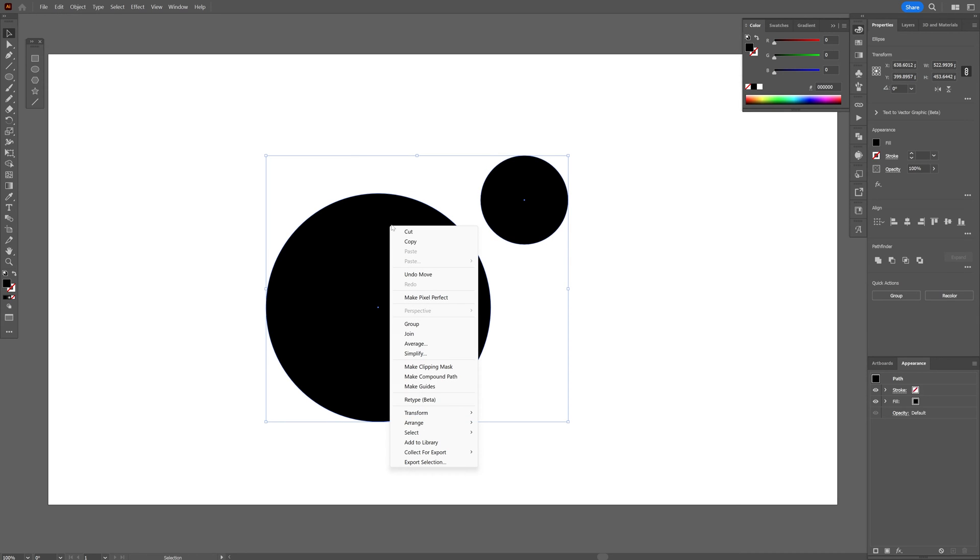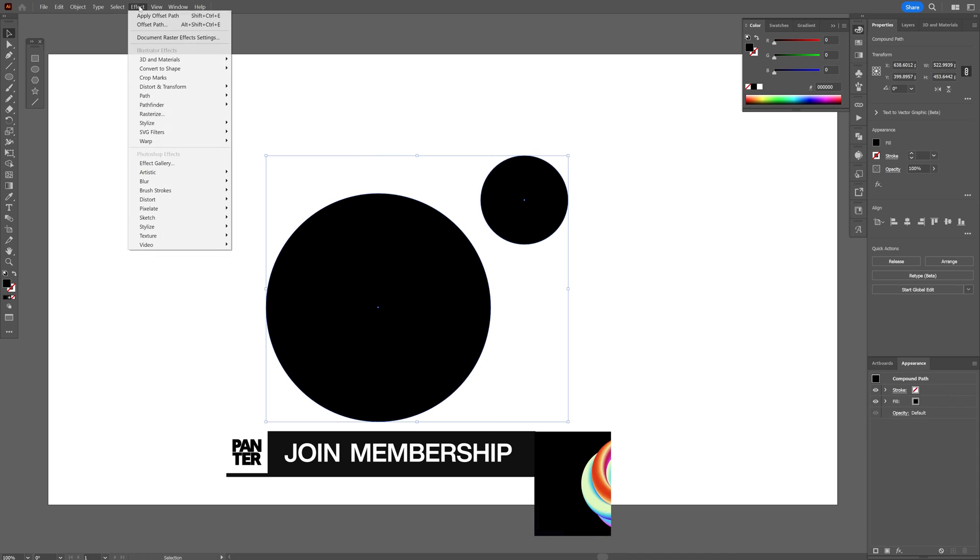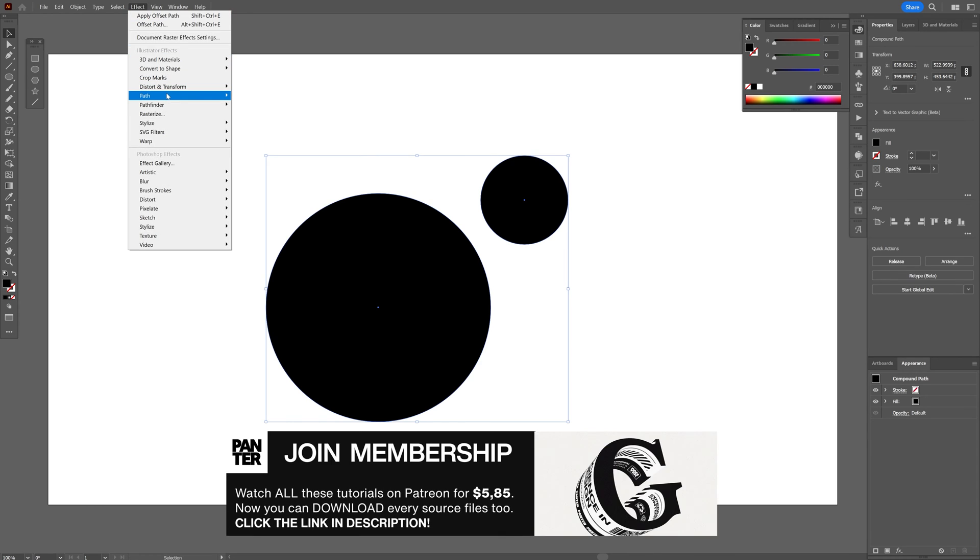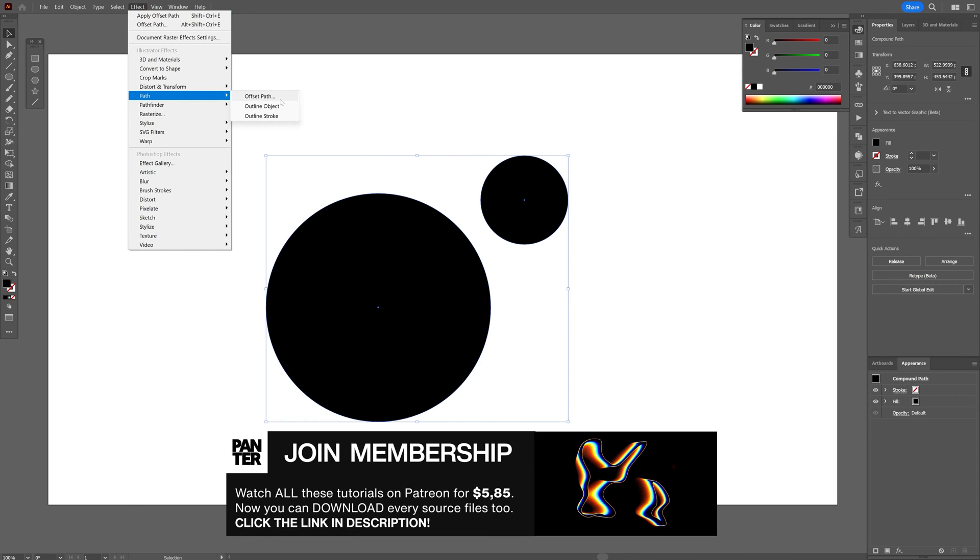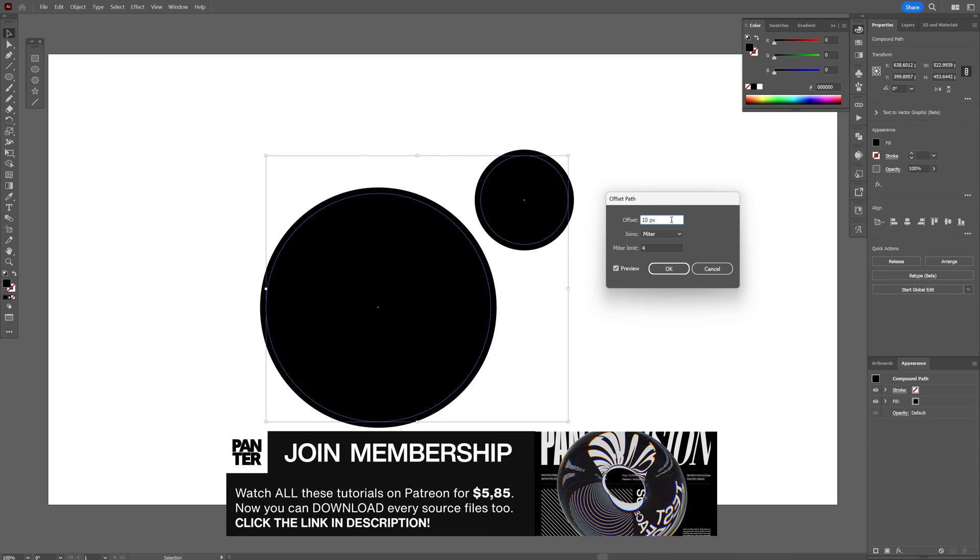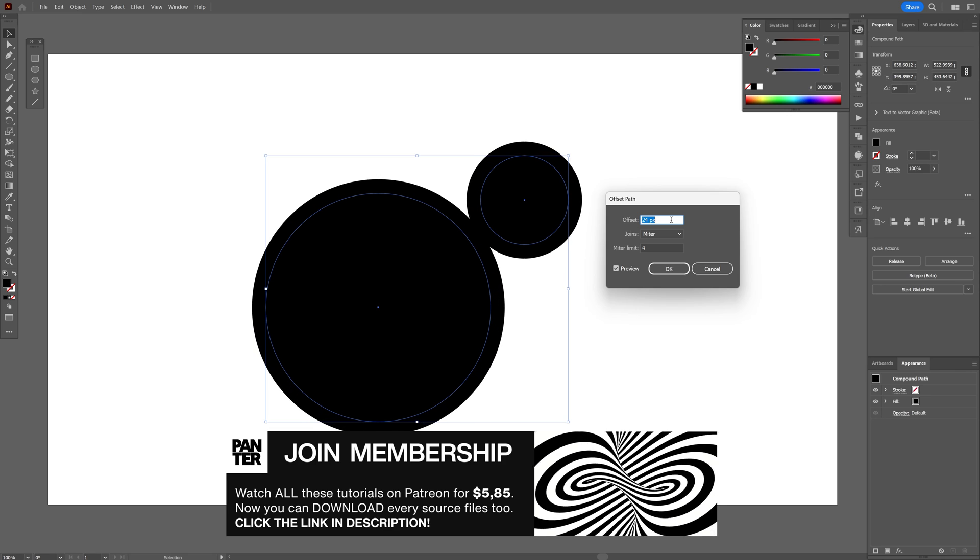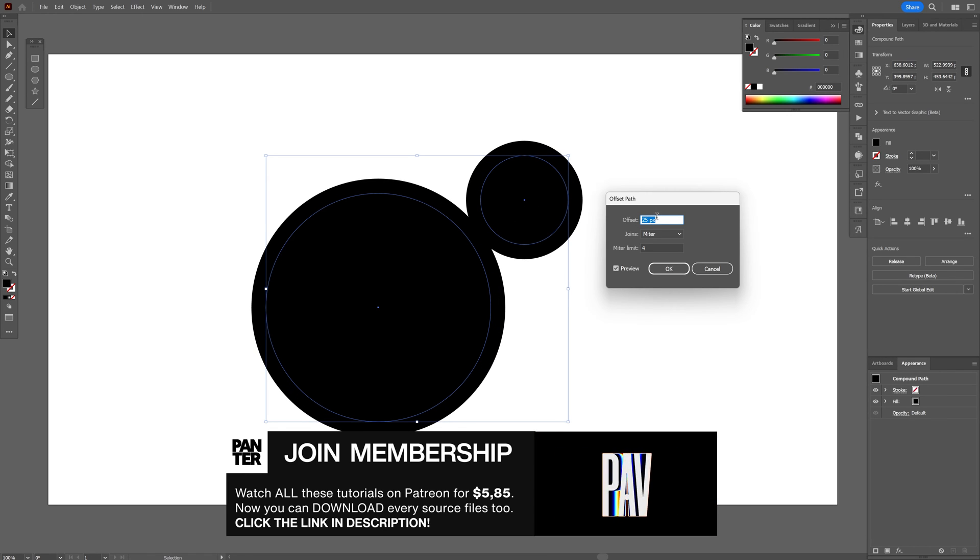Select both, right click, make compound path. And now let's go to the effects, path, and here you're going to select Offset Path. And we're going to increase the offset until it's going to touch each other like that.